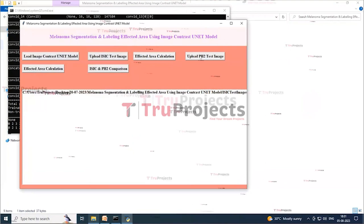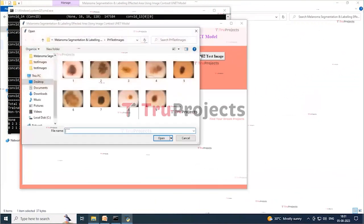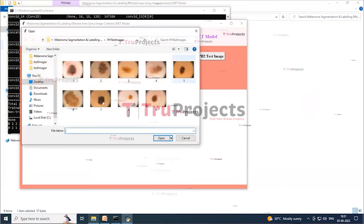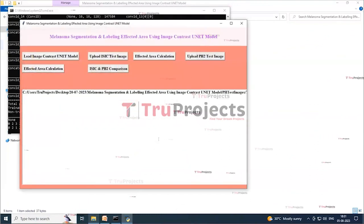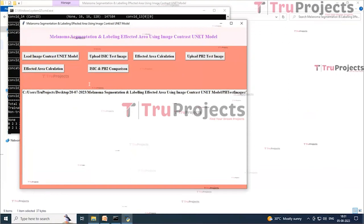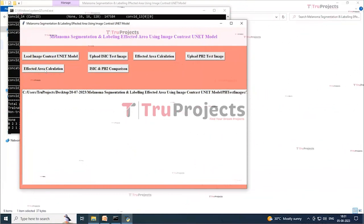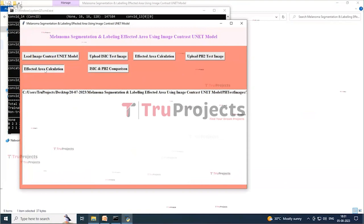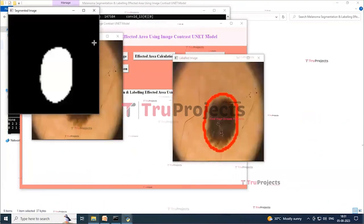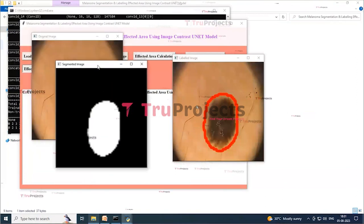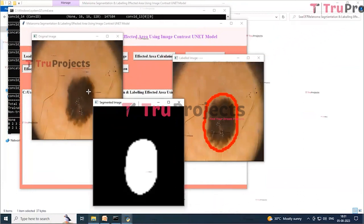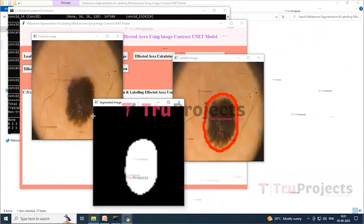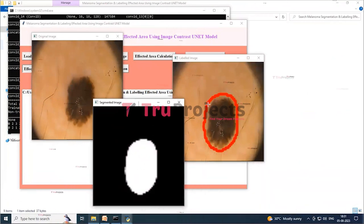Next, click the Upload PH2 Test Image button, select an image, and click Open to load it. The image loads on screen. Then click the Affected Area Calculation button to get the output. Two images are displayed: the original image and the segmented image of the original, along with the labeled image for the segmented region. We then close these images.